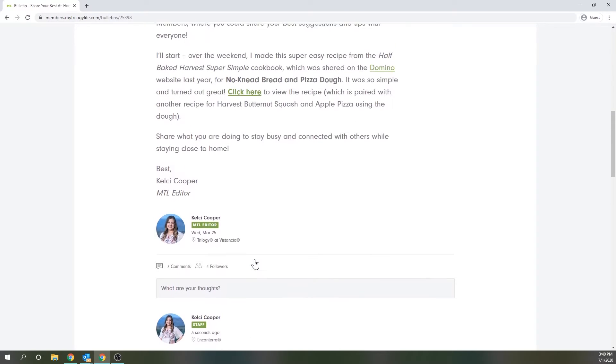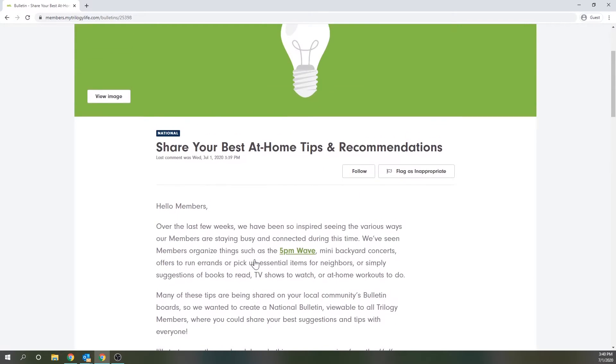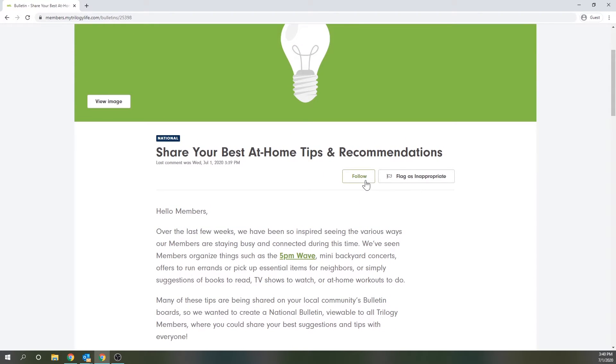If you scroll back up to the top you can choose to follow the bulletin which will move the thread to your my bulletins tab and then anytime the author updates the bulletin or someone makes a new comment you'll get an email notification if your settings are set up to do so.